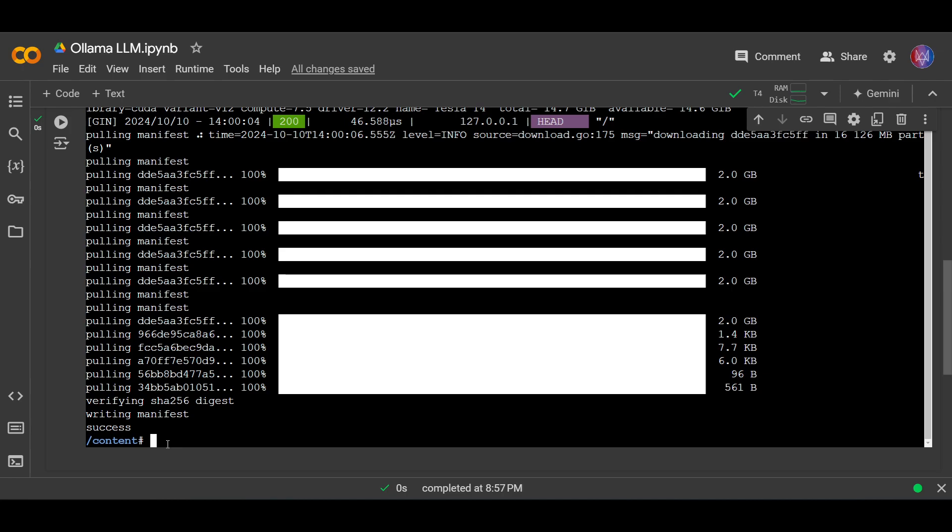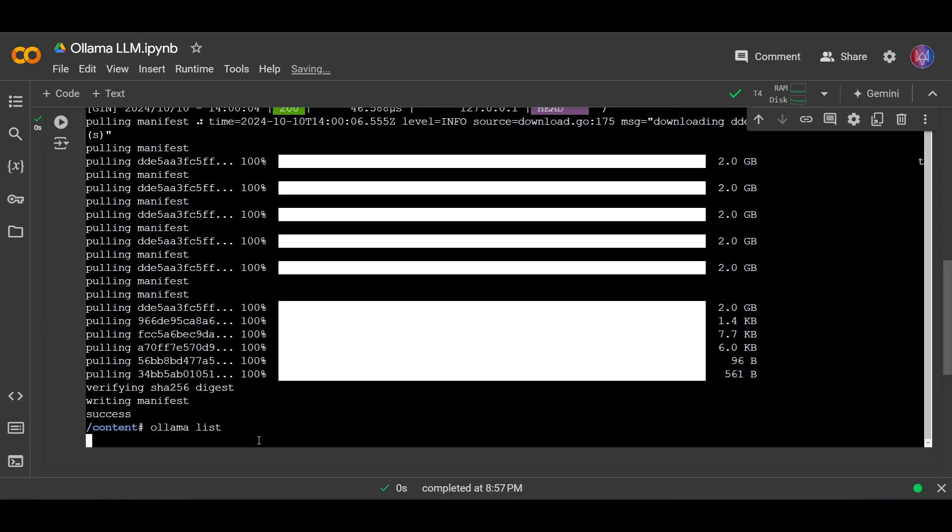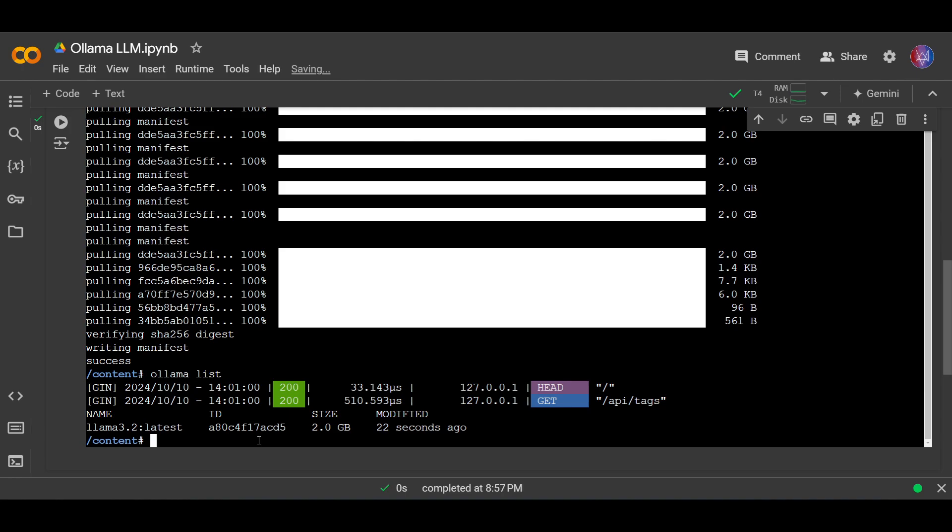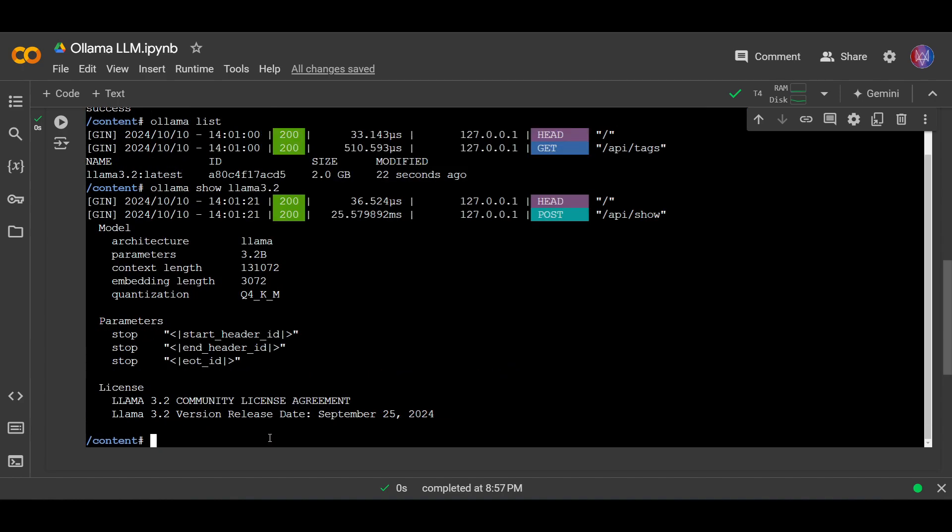Okay, success. So let's see using ollama list. Okay, so now ollama 3.2 latest, the size is only 2 gigabytes. Let's see ollama show ollama 3.2. Okay, so the parameters is 3.2 billion. Okay, nice.